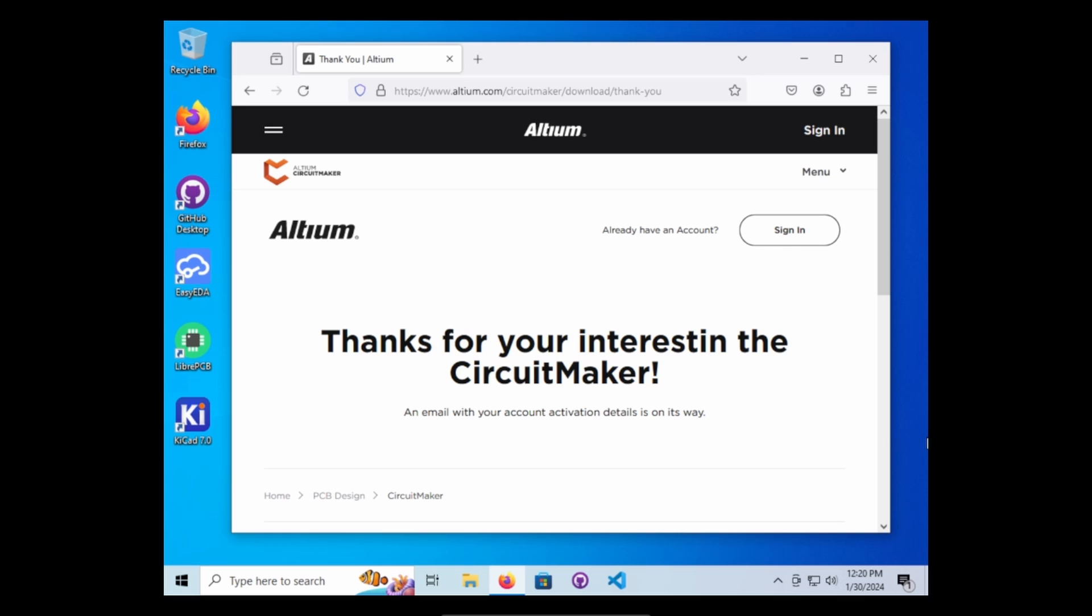It should say CircuitMaker activation details. Click activate your account. At that point, it'll have you create a password and then you'll just follow the steps from there.